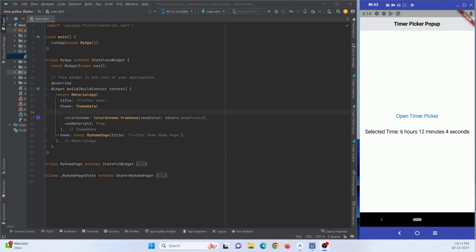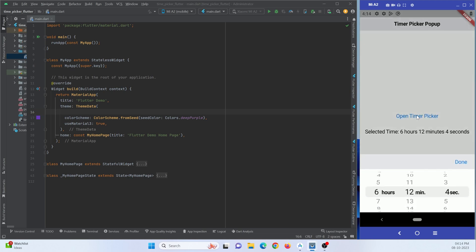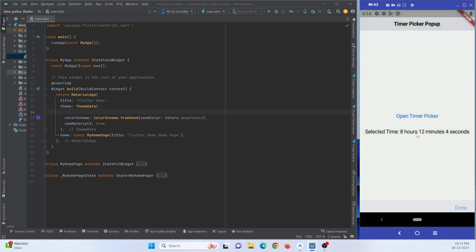Hey guys, in this tutorial we are going to learn how to implement a time picker in Flutter. Here is a demo I have been running on my device. When I press on this button, a popup is shown from which a user can select a time, and the selected time will be shown in text format. So let's get started.